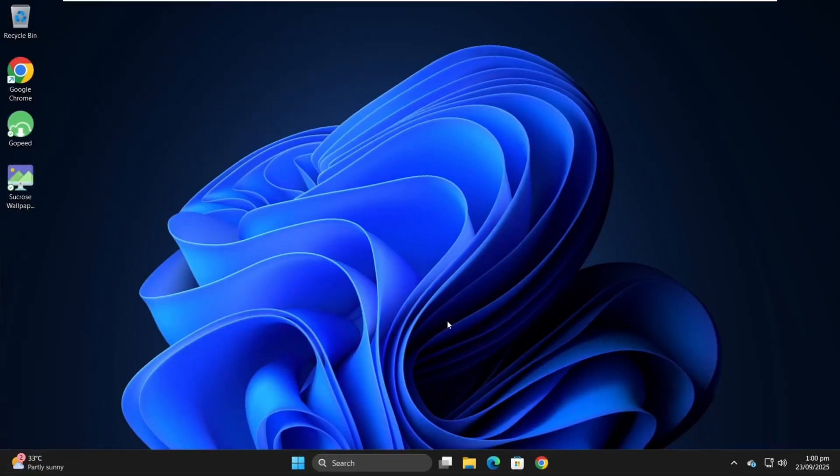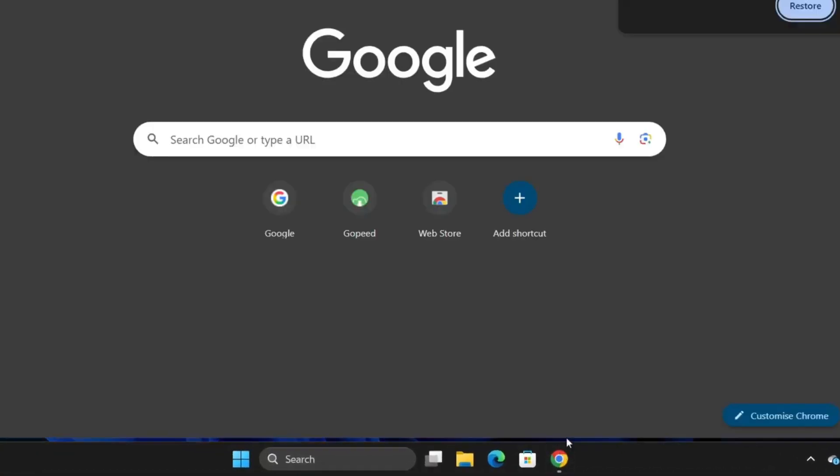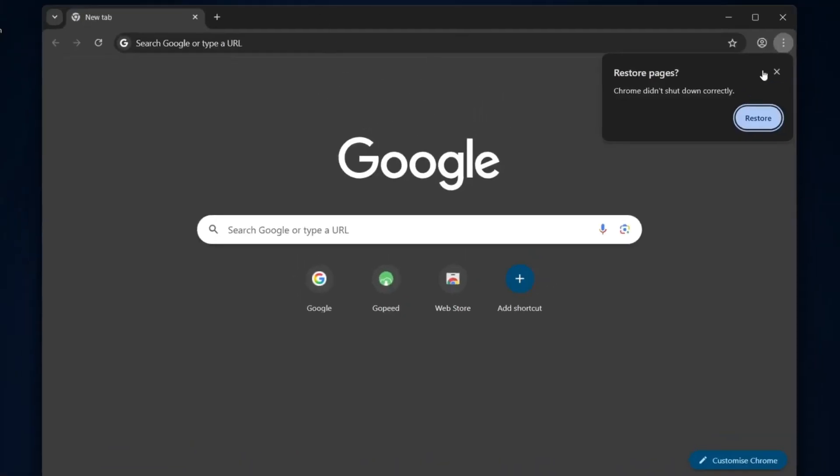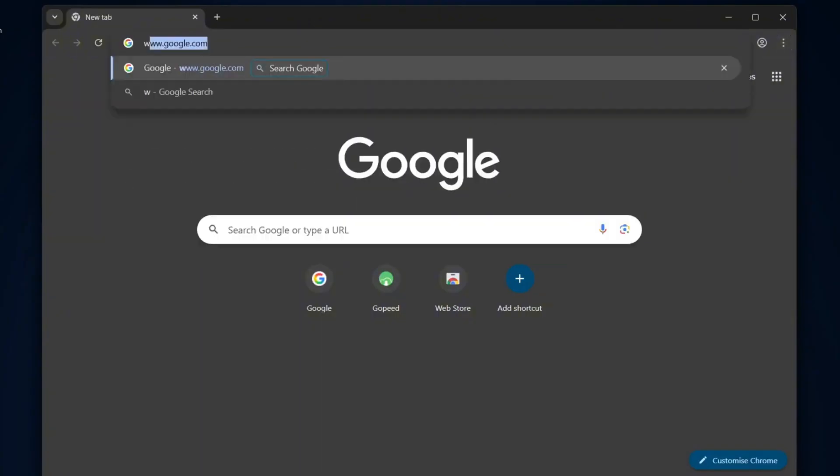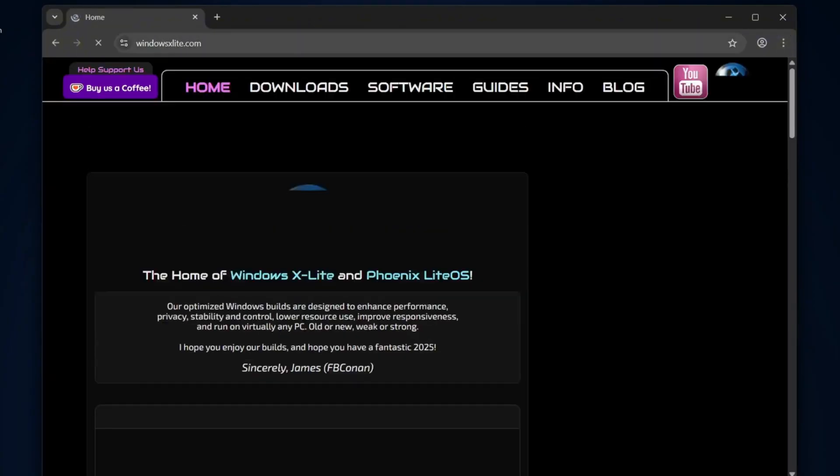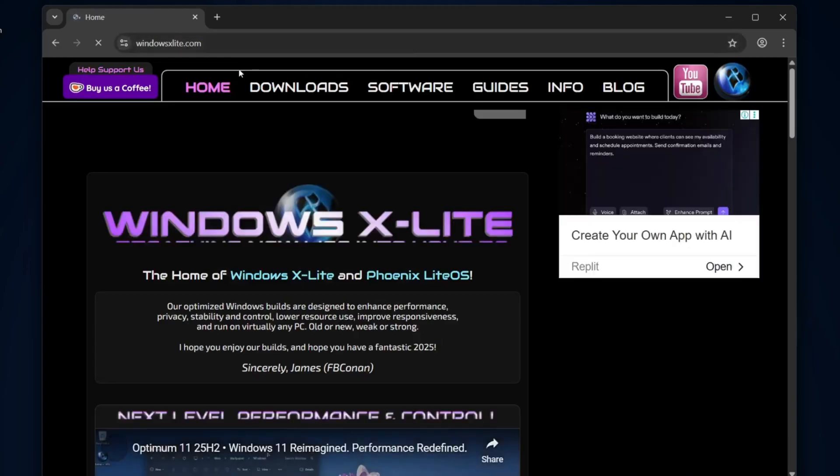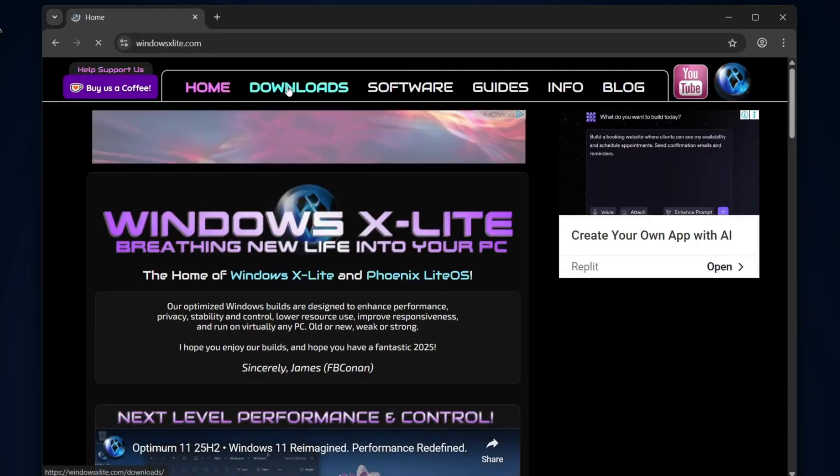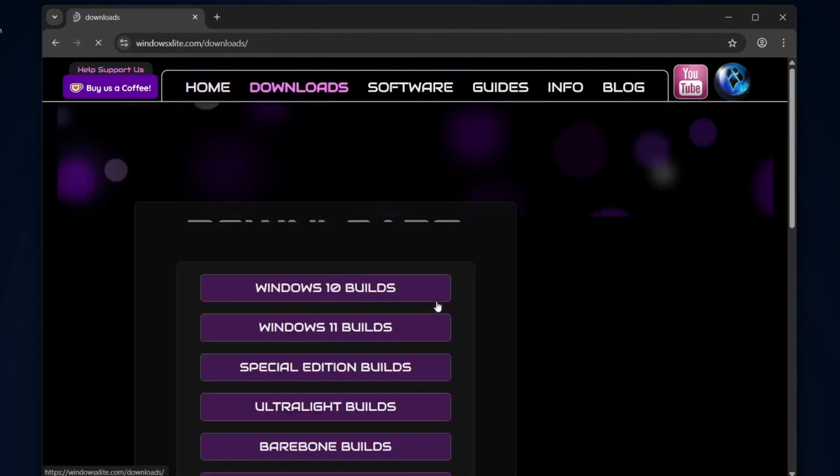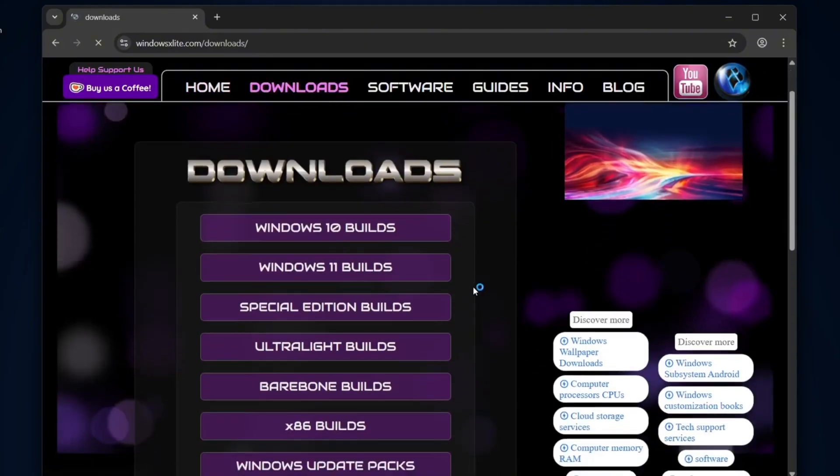To download Windows X Lite, just open your browser and head over to the official site, windowsxlite.com. Once you're there, click on Download at the top menu. From the options, select the Windows 11 Builds tab.